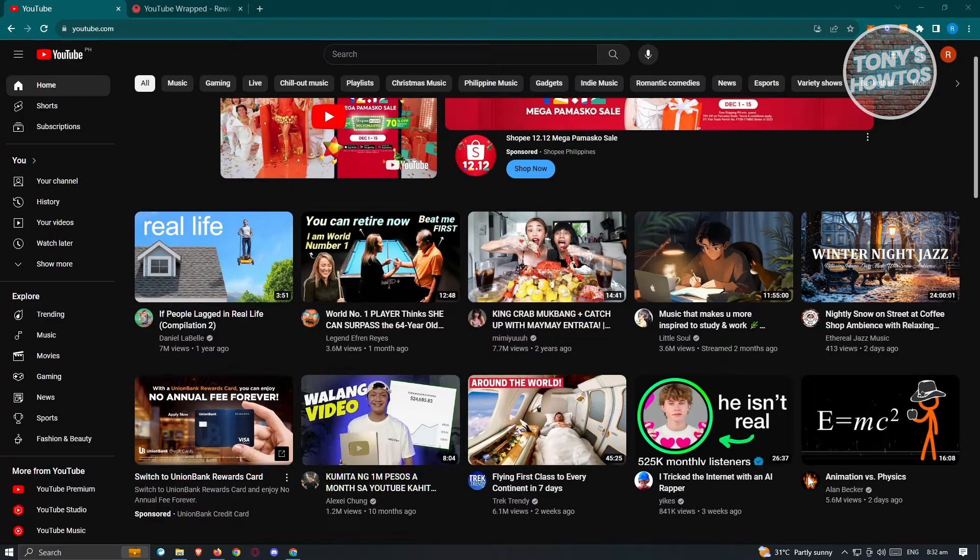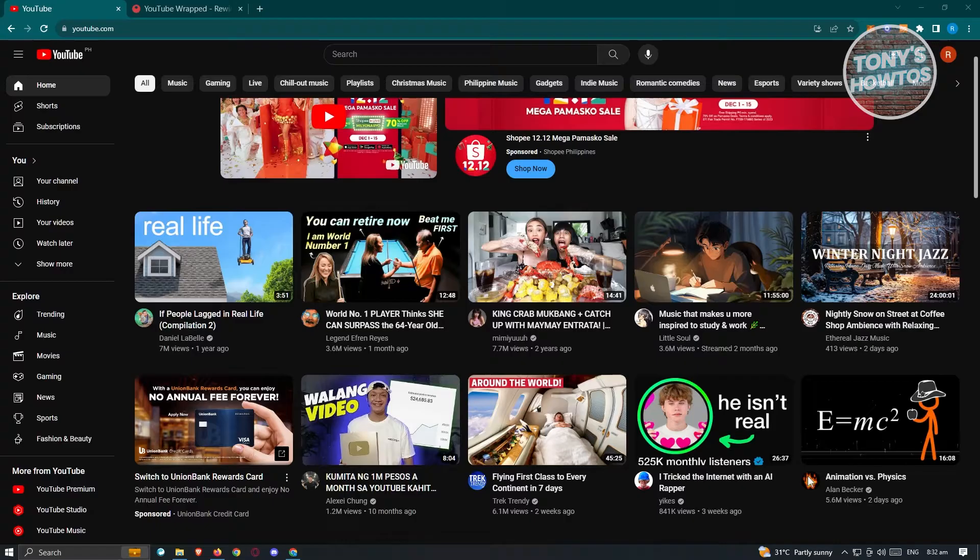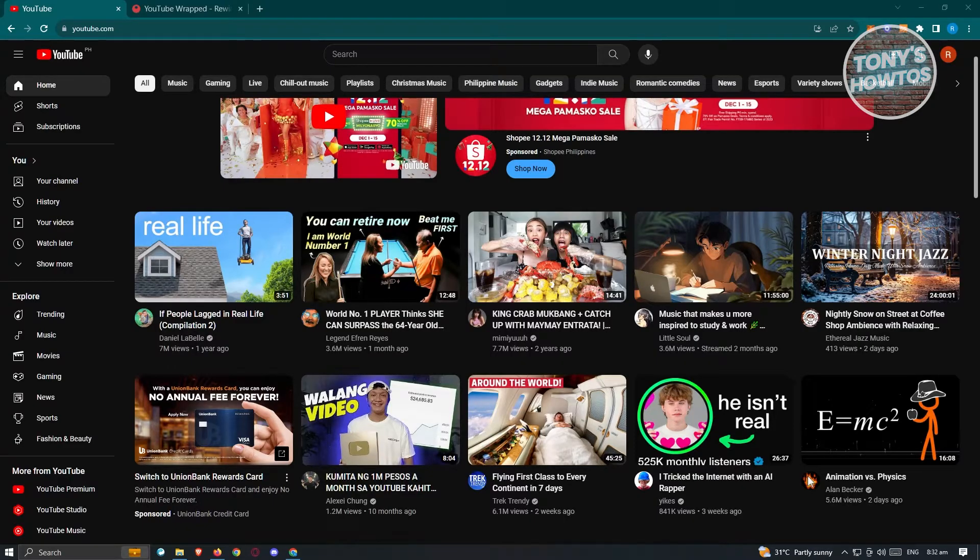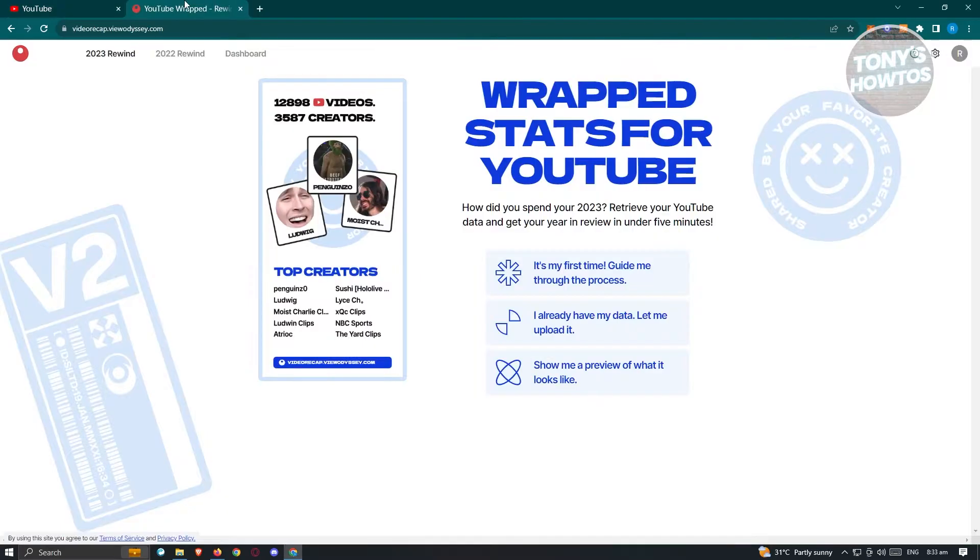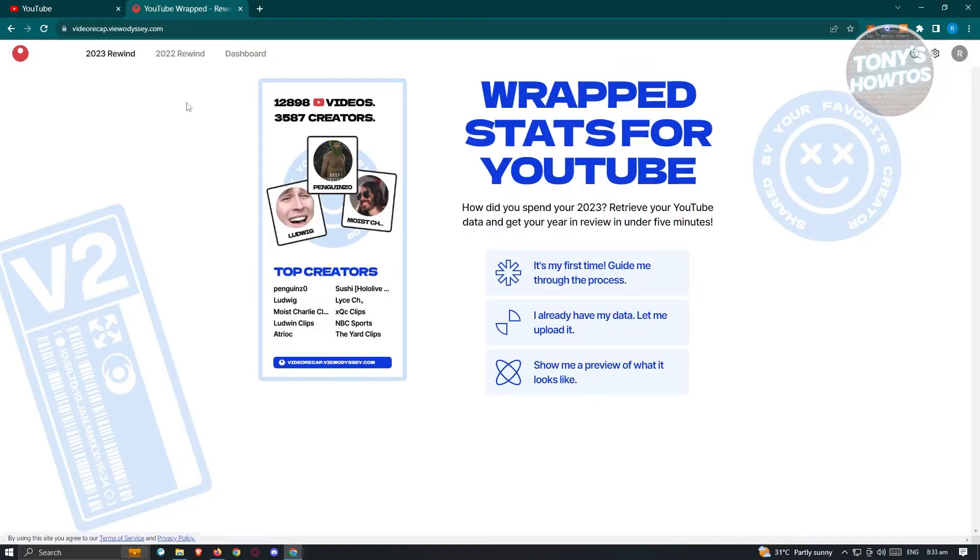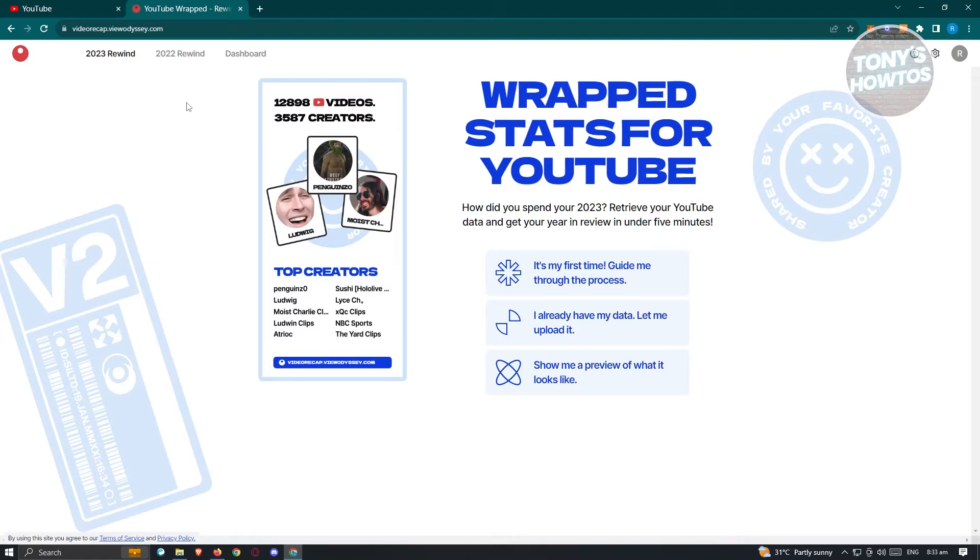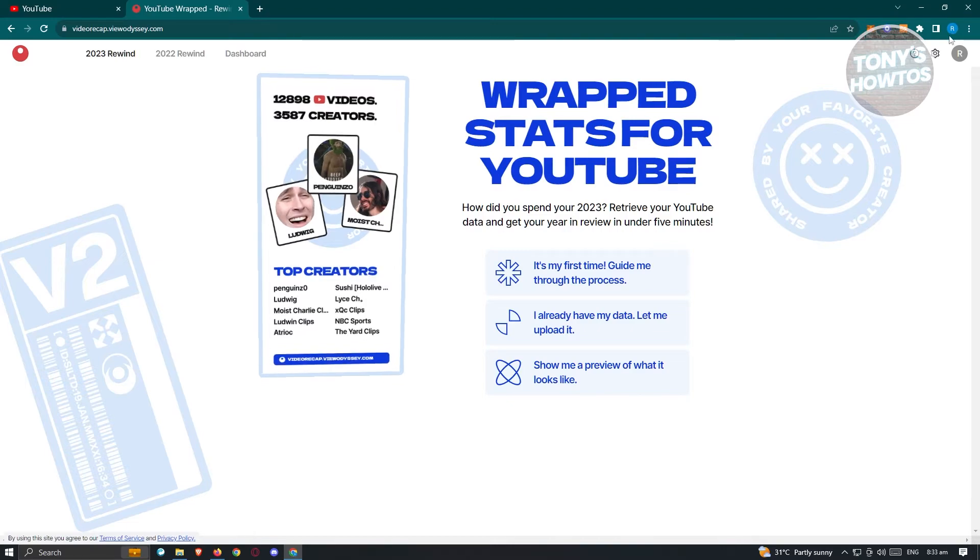In this case, we'll be using a third-party application or website here for us to view our recap in YouTube. So it's going to be the following website, which is videorecap.vueodyssey.com. Now from here, we can go ahead and just start logging into our account. Usually at the top right of your screen, you should be able to see a sign-in button.